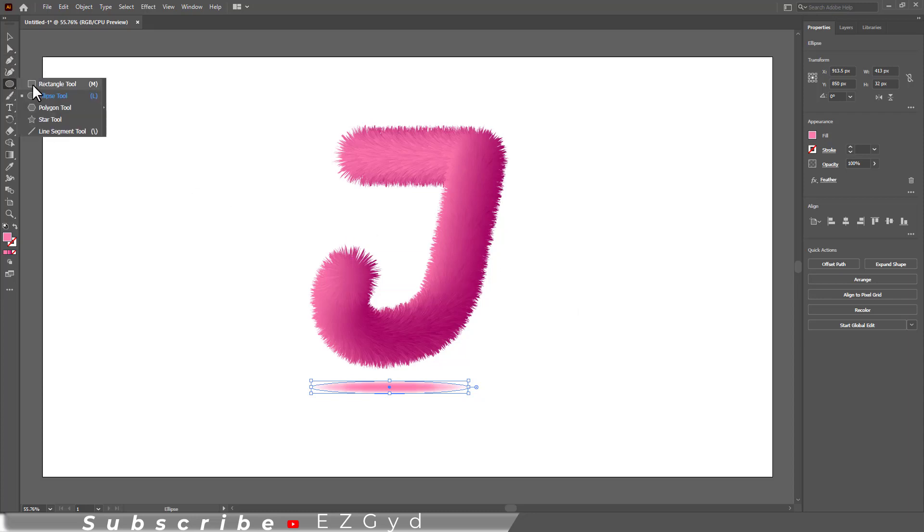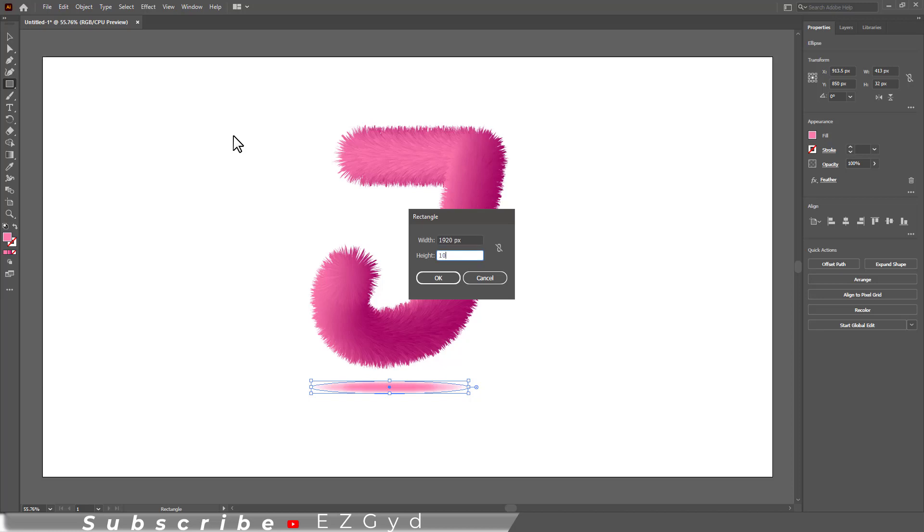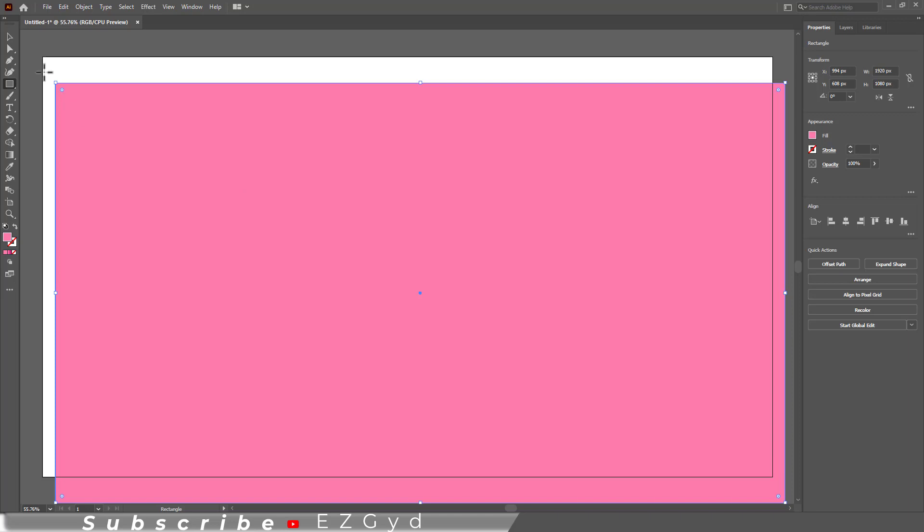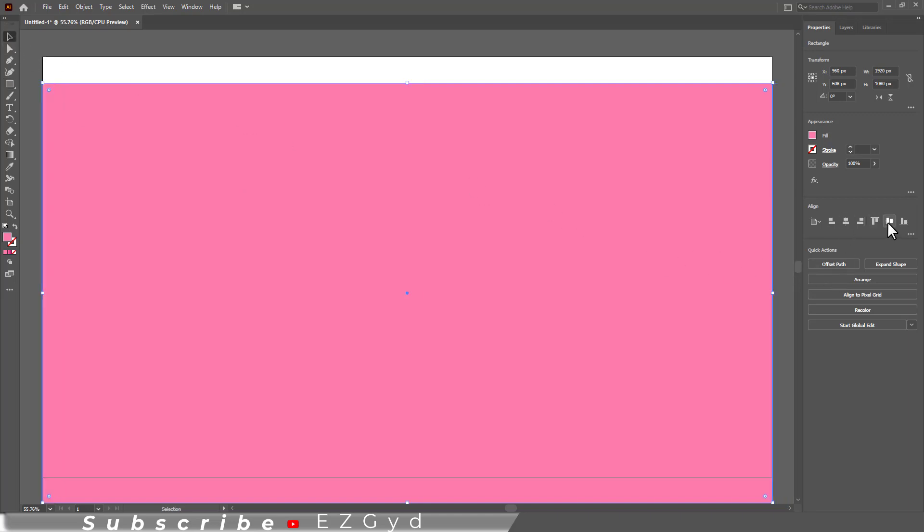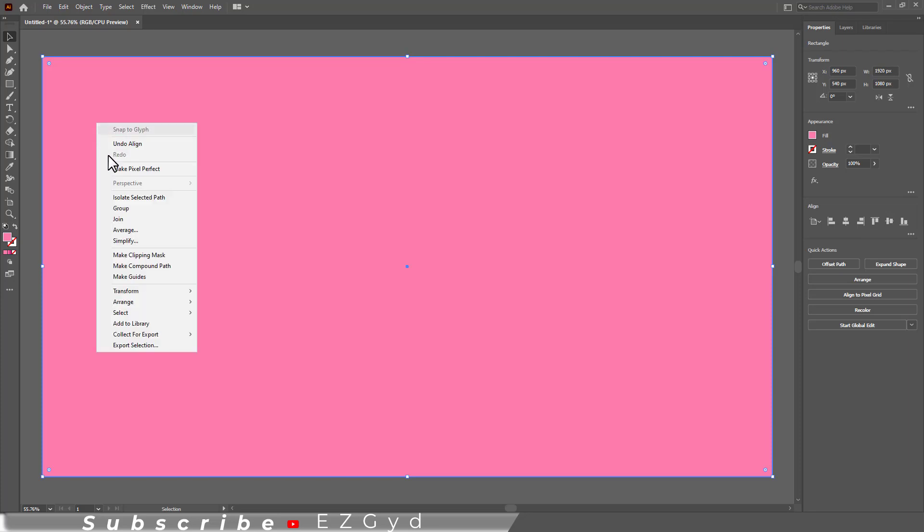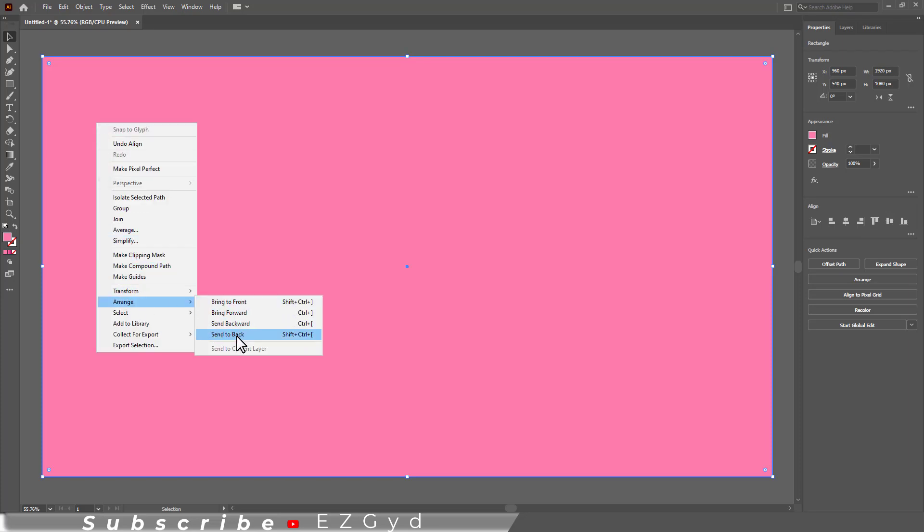Grab the rectangle tool. Now for making the background, add width and height and click OK. The background is here. Align it on the artboard by horizontal align and vertical align. Now right click and select Arrange and then Send to Back.